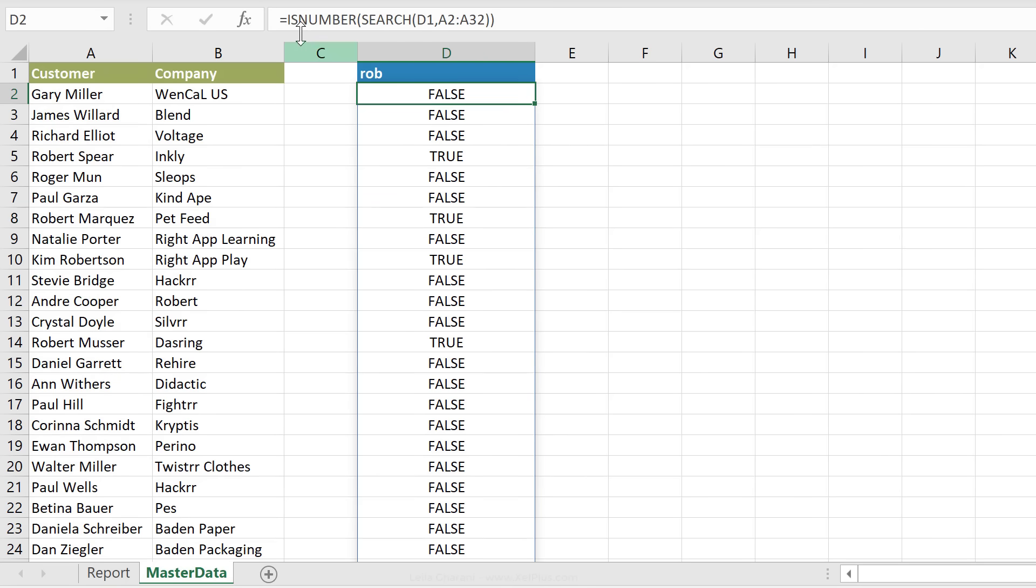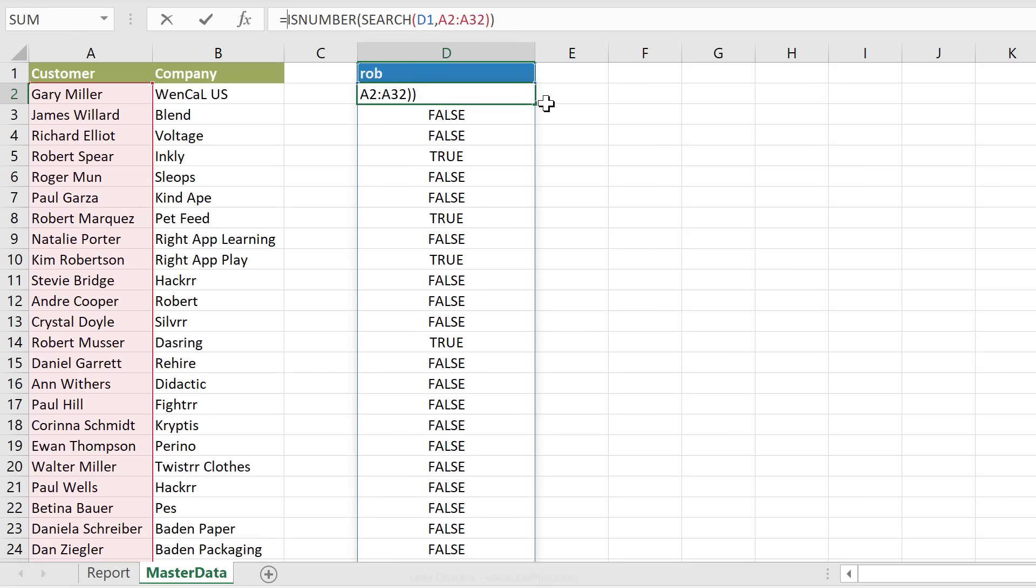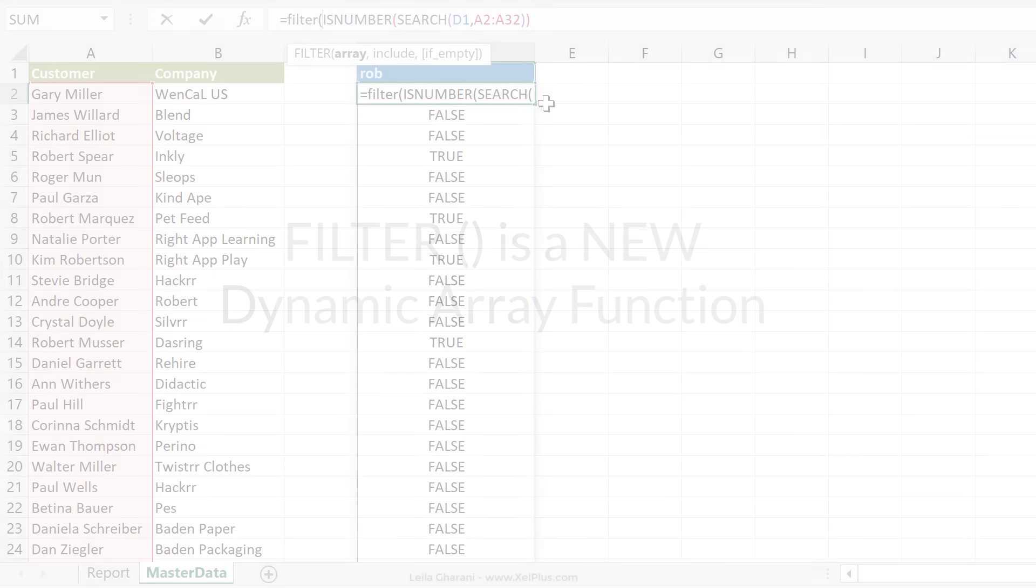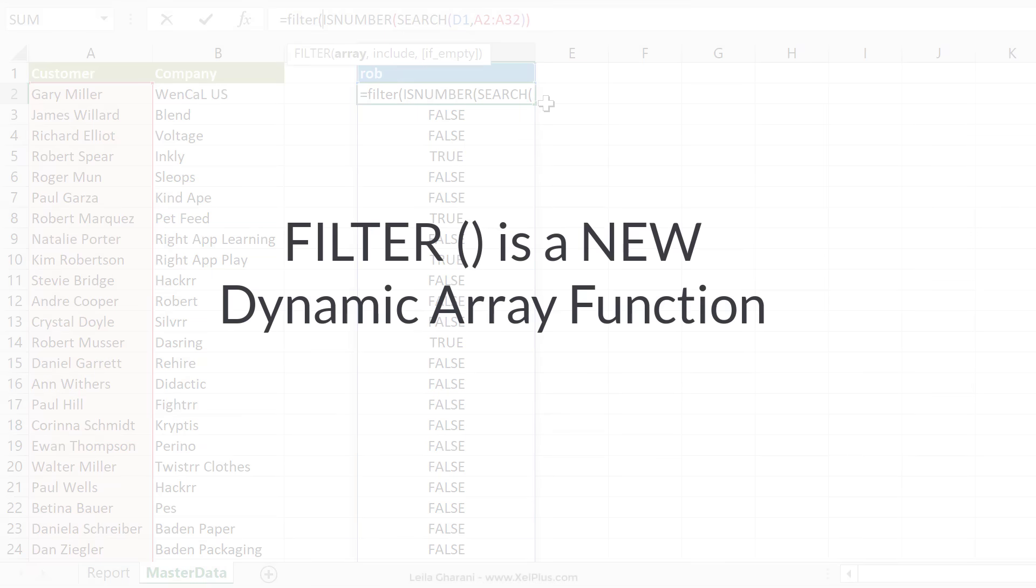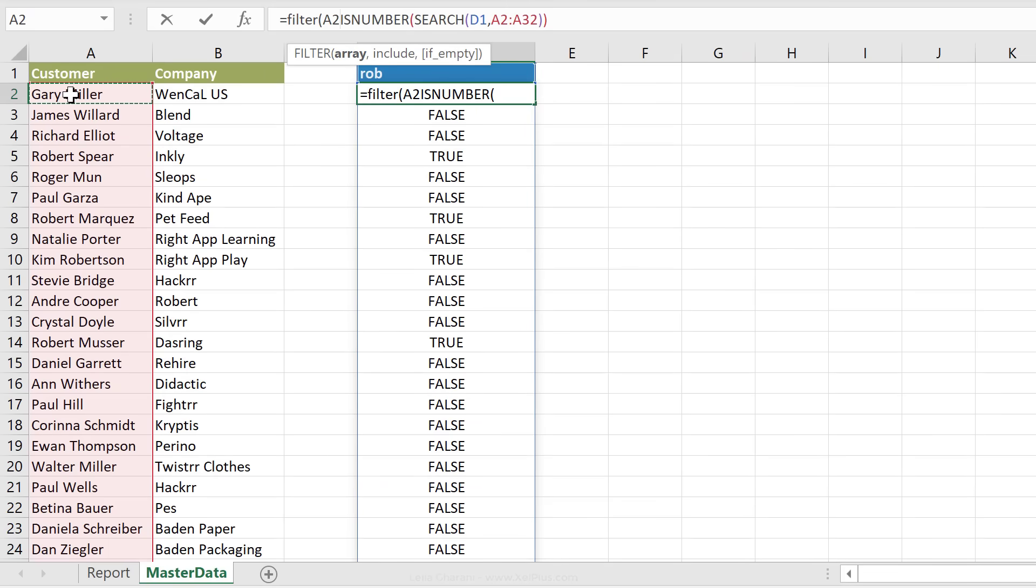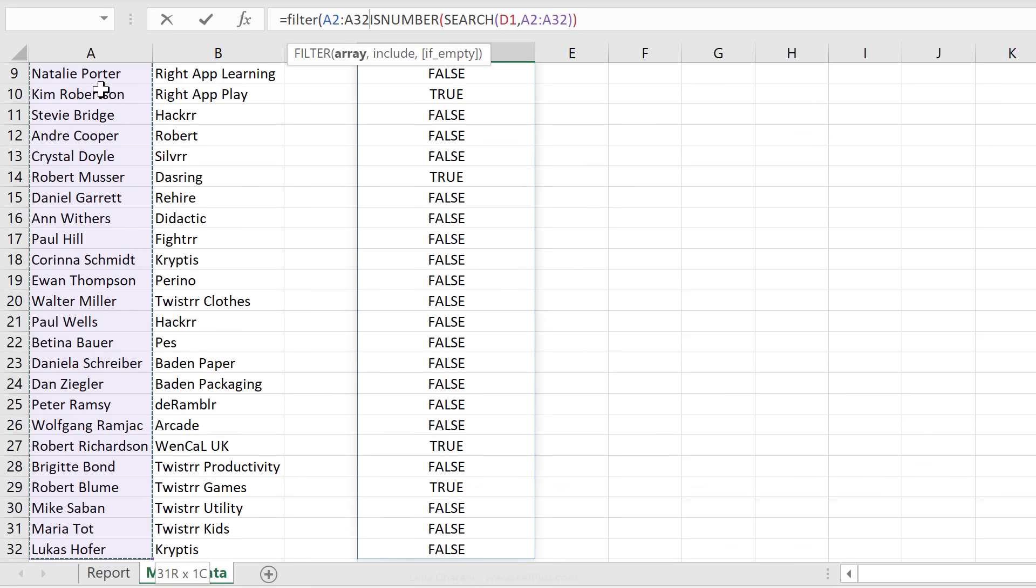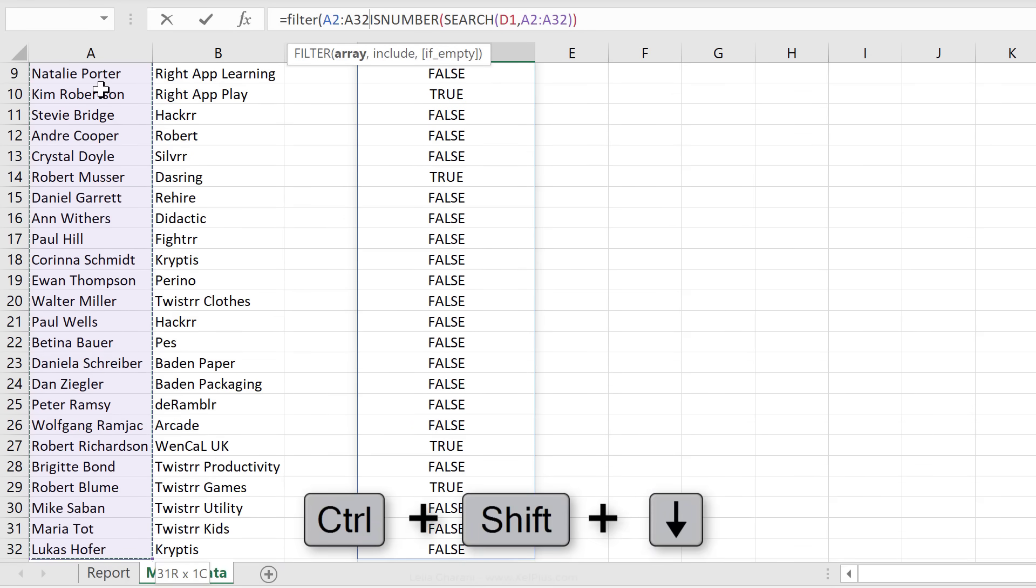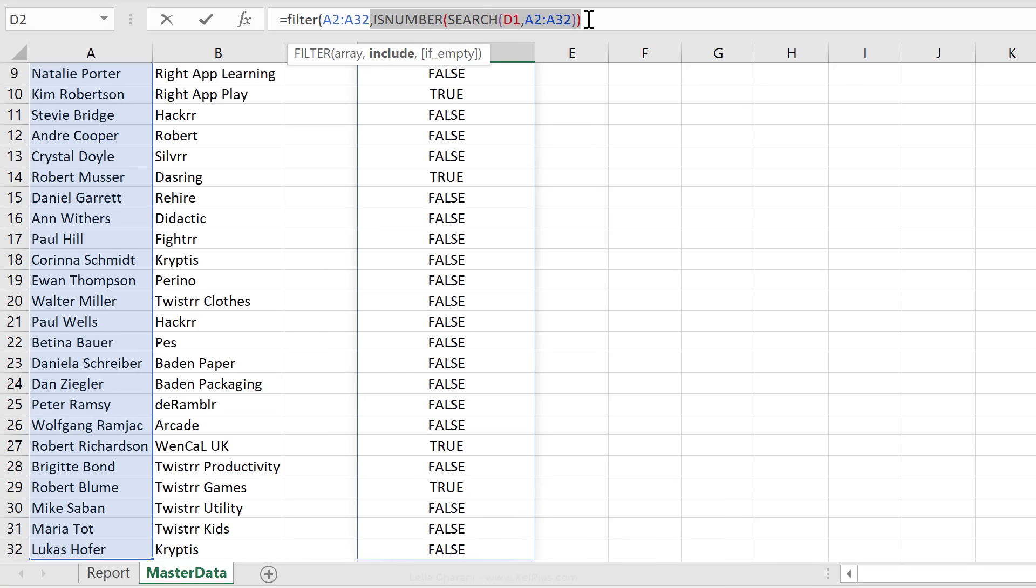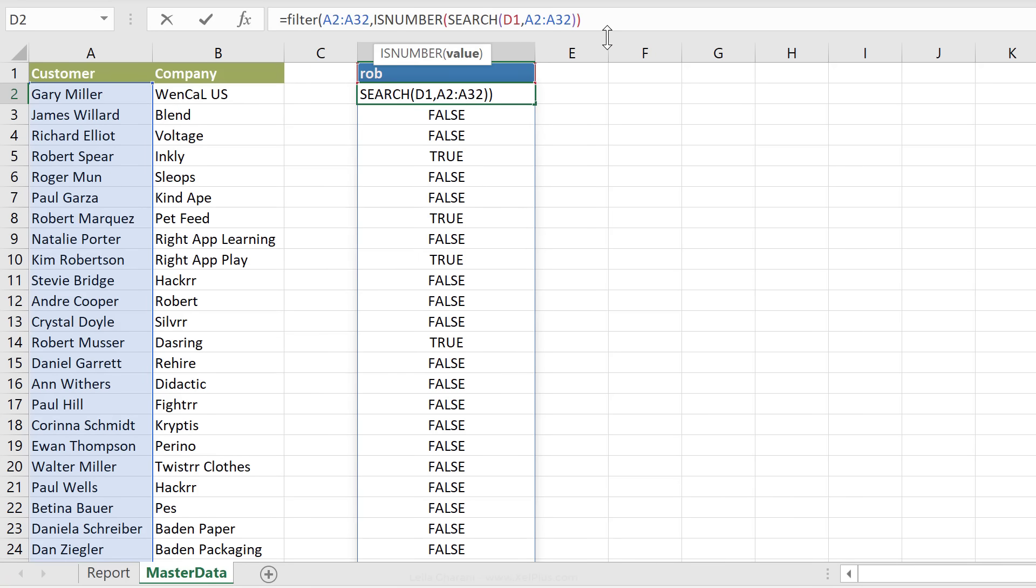So now we can move on to the next function that can filter this list and just give us the trues back. And a great formula for that is a new dynamic array formula called the filter function. We need to define the array that we want filter. So basically, what do we want to see back here? We want to see a list of customer names. So control shift down to select the whole range. The next argument is what do we want included. And we already have our true and false values here. So filter is just going to include the true values in here.